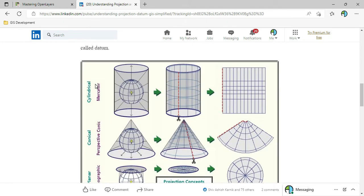Let us understand projection with this diagram. Here we have a bulb at the center of the globe, and the earth surface or globe is covered with a cylindrical paper. When we light the bulb, the light falls on the surface of the globe and the shadow of the land parcels falls on the cylindrical paper. When we mark these shadows — land parcels, water bodies — and cut the cylindrical paper, it becomes a flat map. This kind of projection system is called a cylindrical projection system.